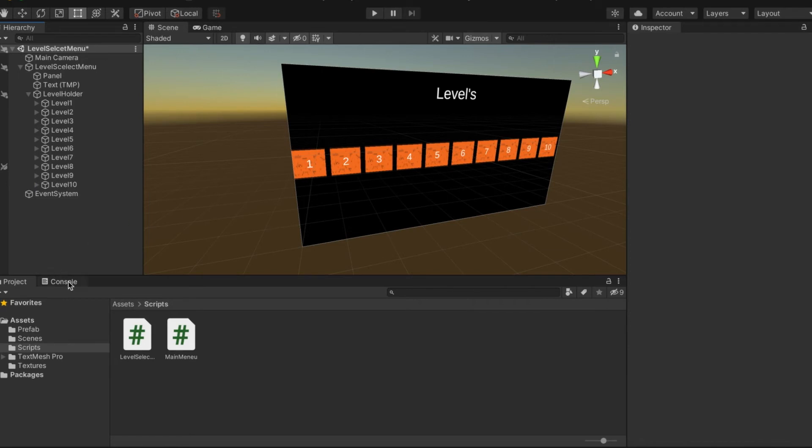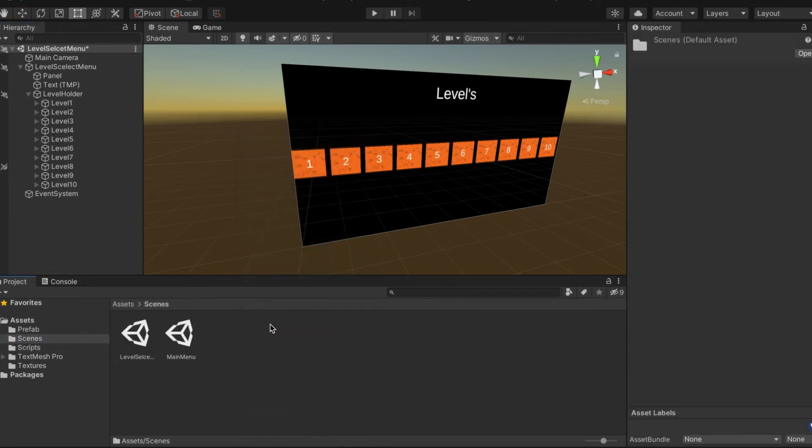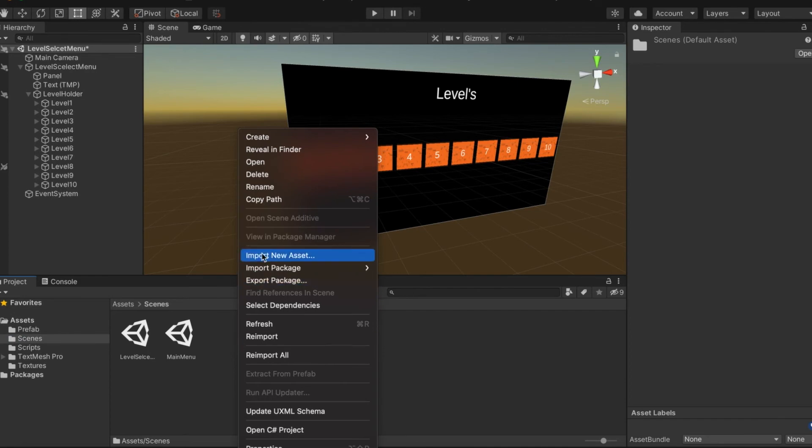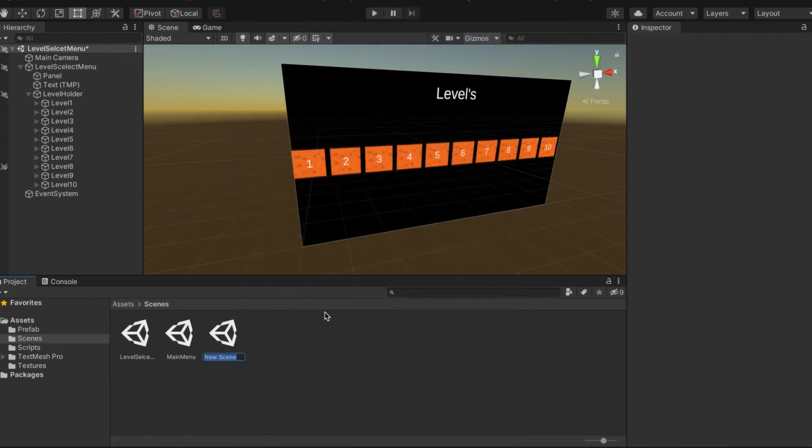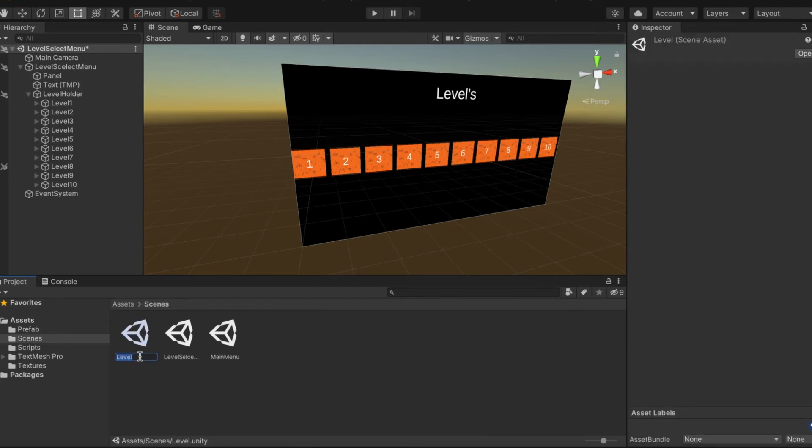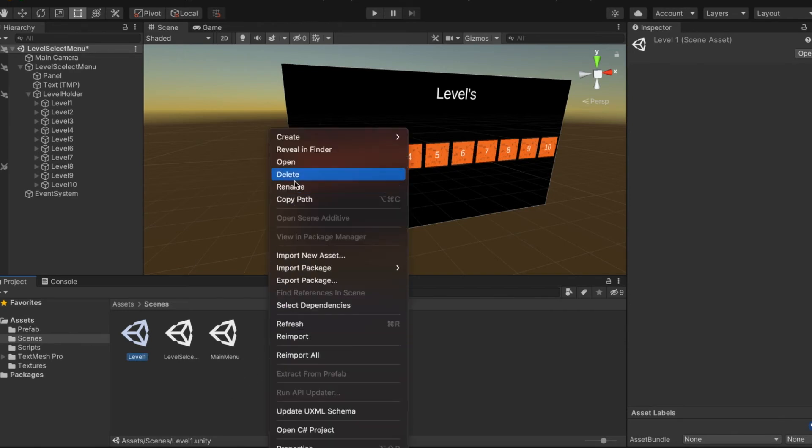We're back, you can see I got every single one of these in here, one through ten. Now to add a lot more stress on you, we're going to create ten more scenes.